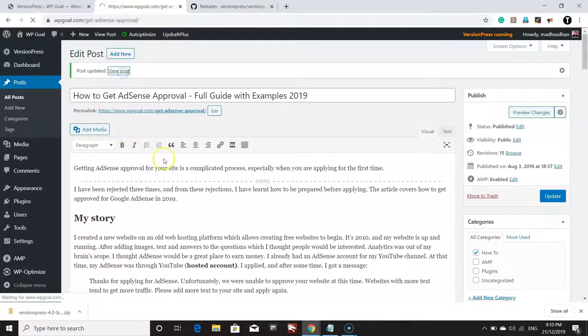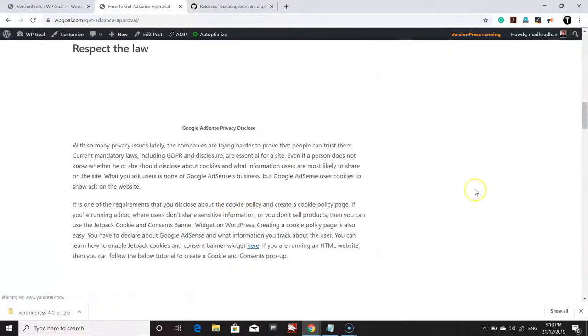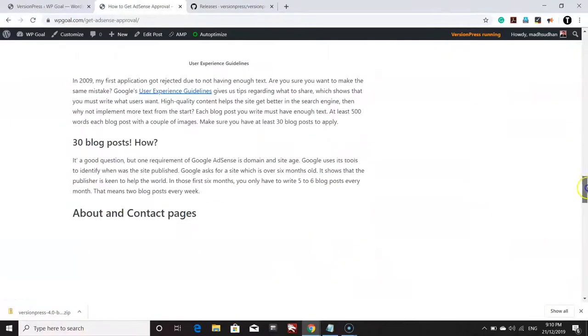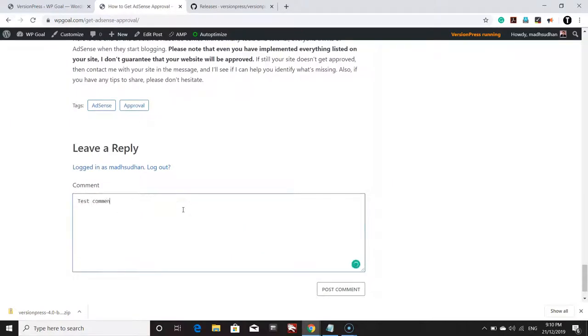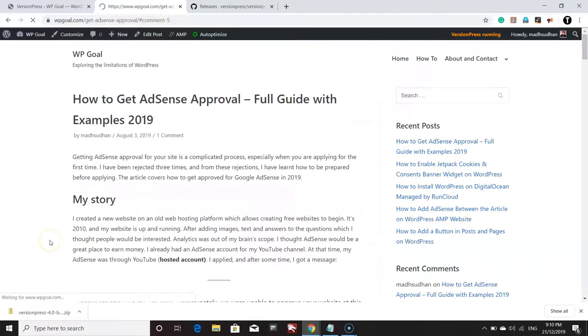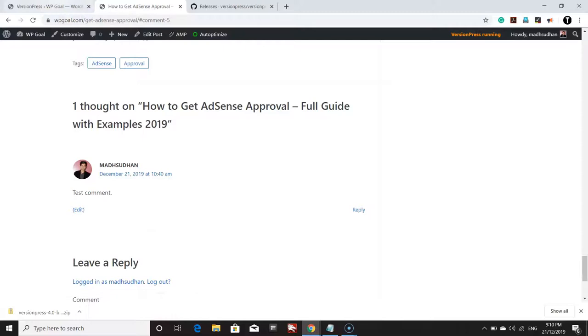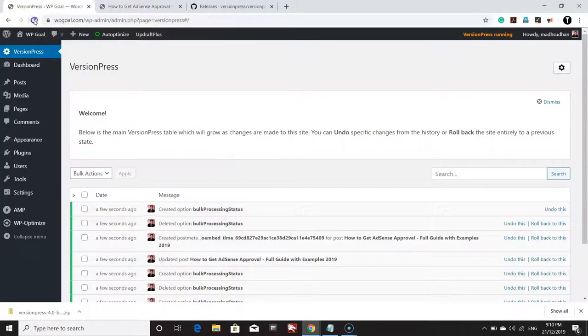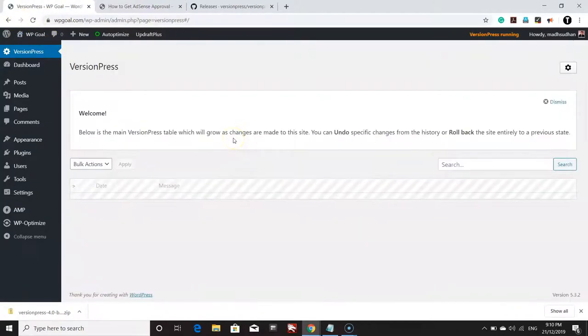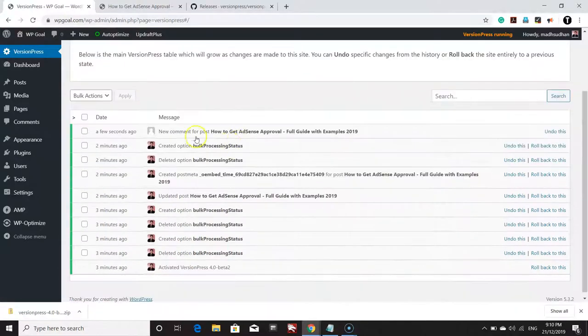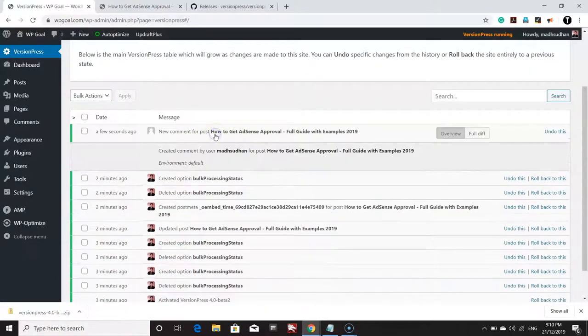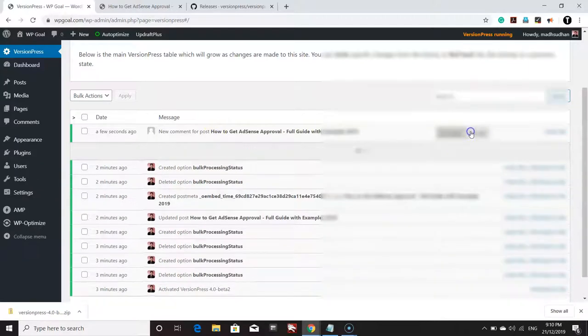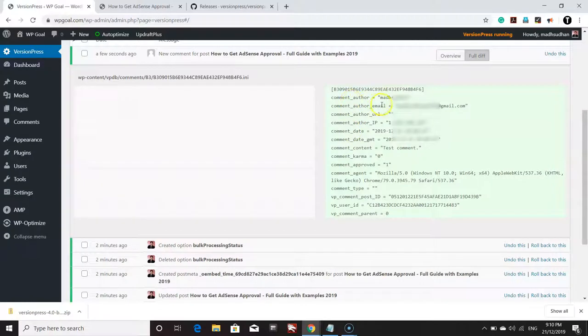Even if someone comments on one of the posts, you will be able to see that comment. I'm going to put a comment here and see if it works. Yep, you can see 'New comment for post: How to Get AdSense Approval.' If you click on this and click on Full Difference, you will be able to see the comment including the author email, the test comment, and everything.